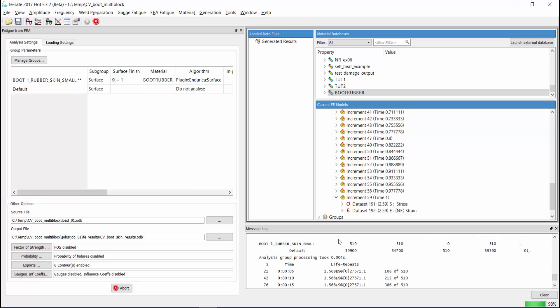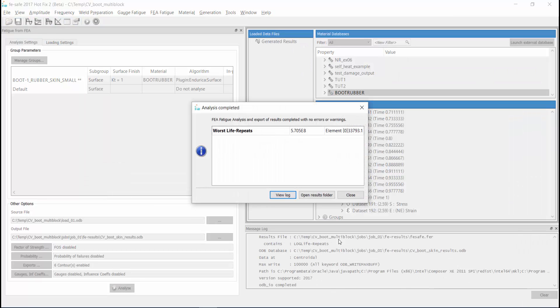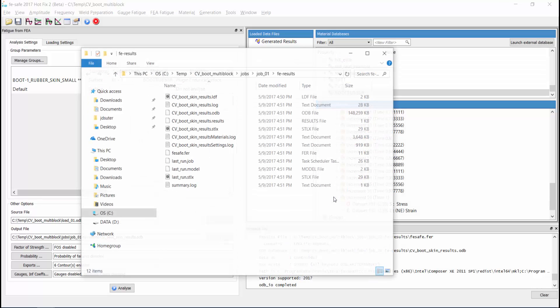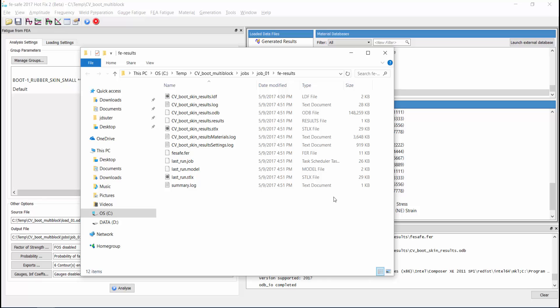At the end of the analysis, this window appears showing that the element with the shortest life is element number 33793. If we open the results folder, you see that we have a new odb file which contains the fatigue-life contour for the analyzed elements. We will look at this file in a minute,